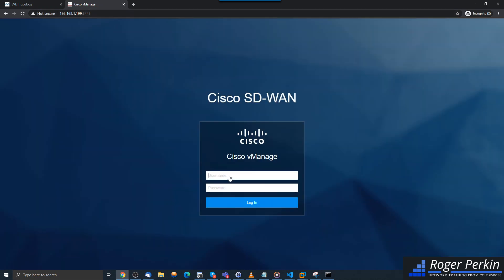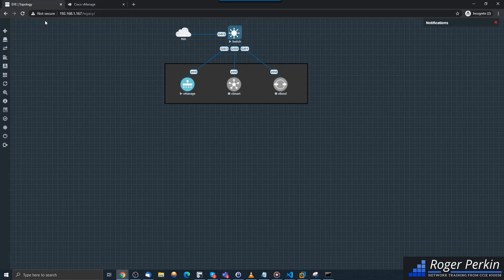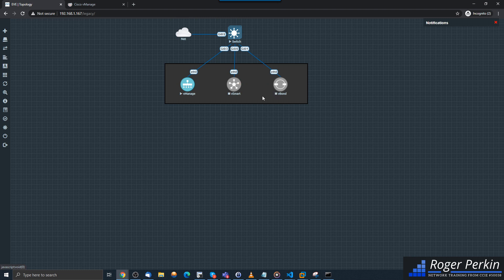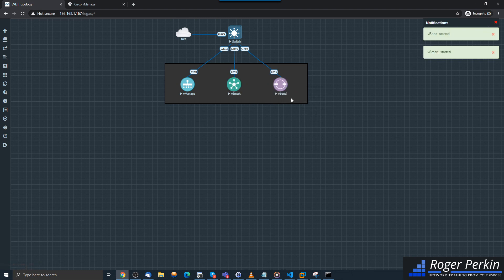Now what I'll do is I'm going to boot up the vSmart and the vBond, and then in the next video we will start to build out the topology here.